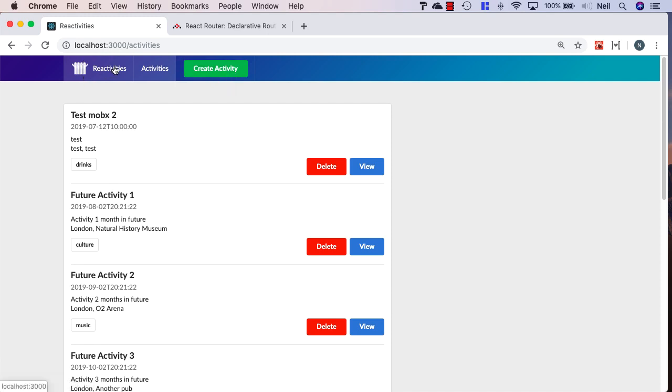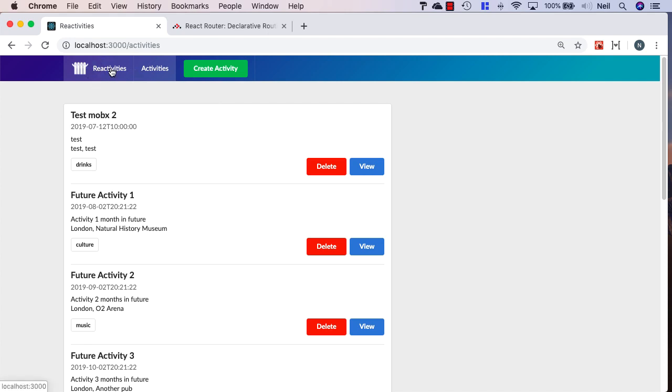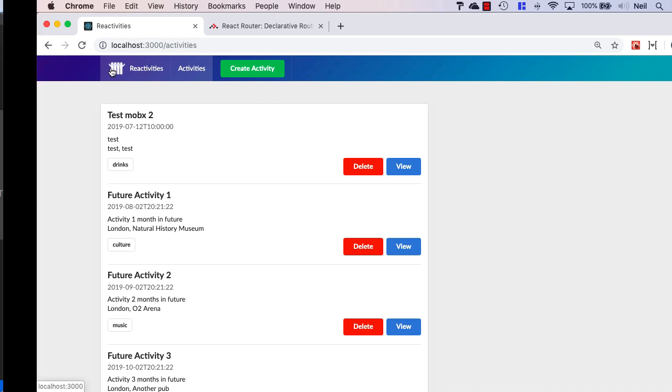We're seeing both of these highlighted at once, and we basically need to use the same thing that we did on our routes with our nav link. We need to give this an exact property as well.